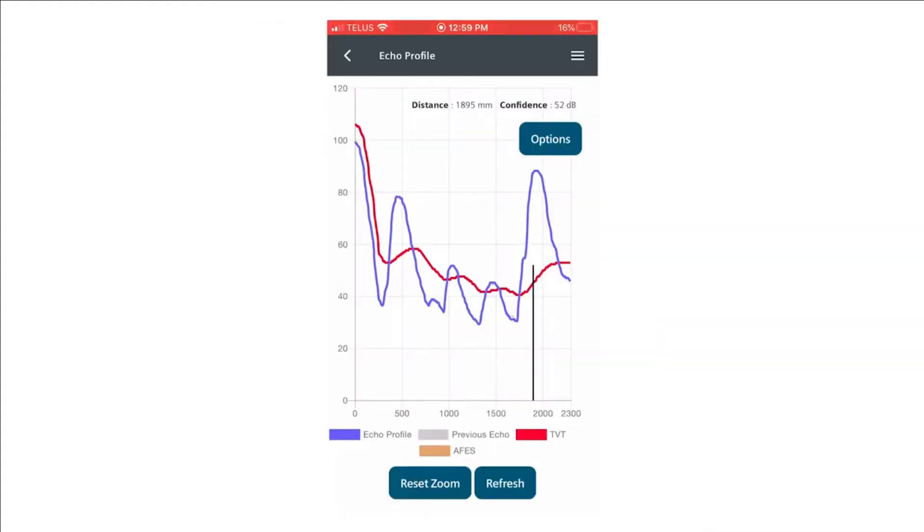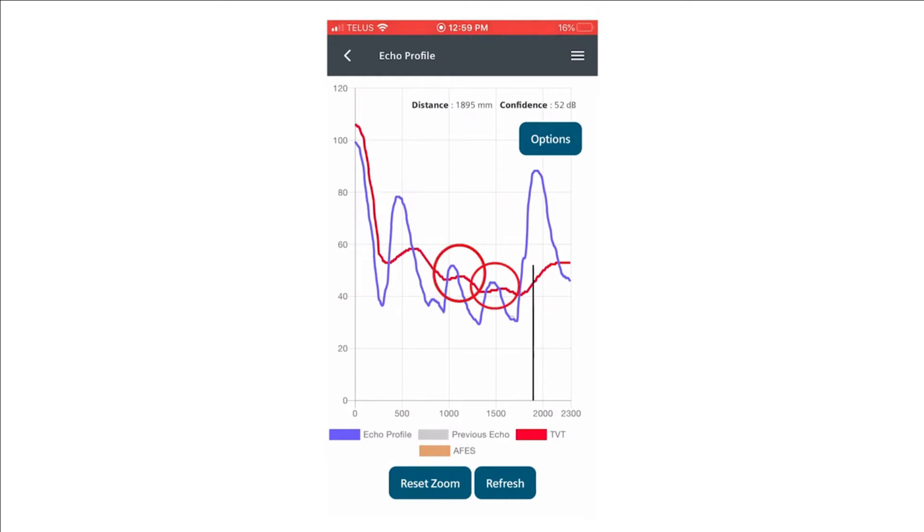This is the echo profile screen within the app, and we have a false reflection appearing at about 500 millimeters and multiples of that reflection occurring at 1,000 and 1,500 millimeters.